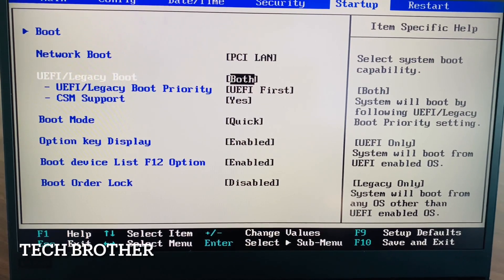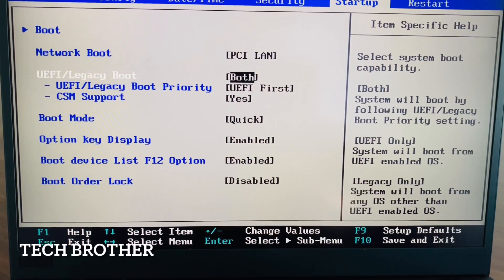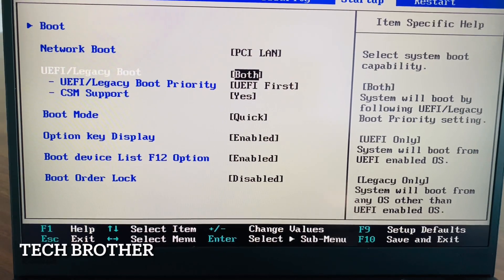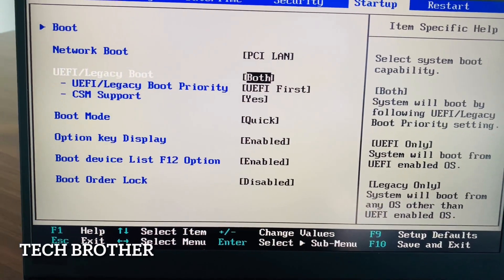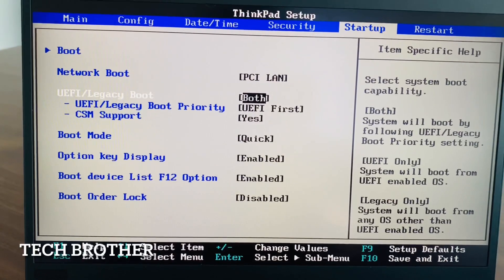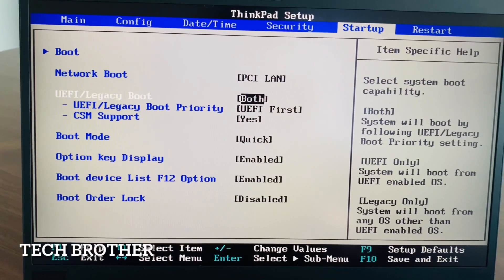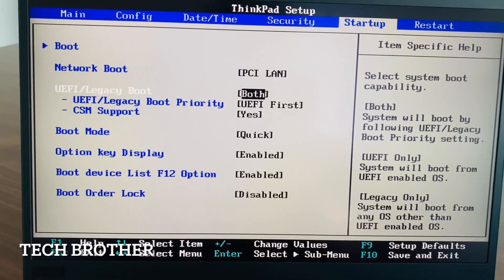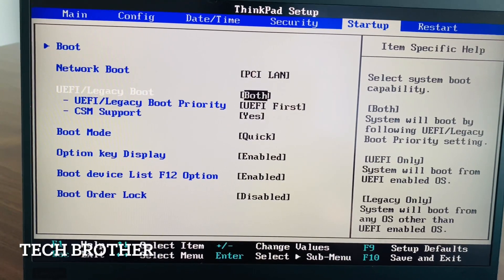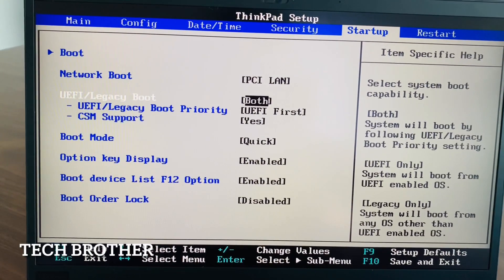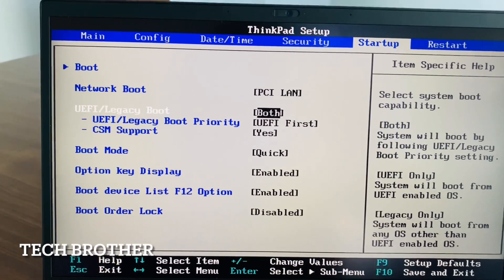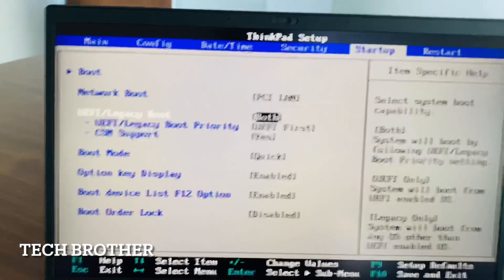My requirement is to boot Windows 10. Windows 10 works on UEFI boot mode, so I need secure boot enabled. I am going back to the previous menu.